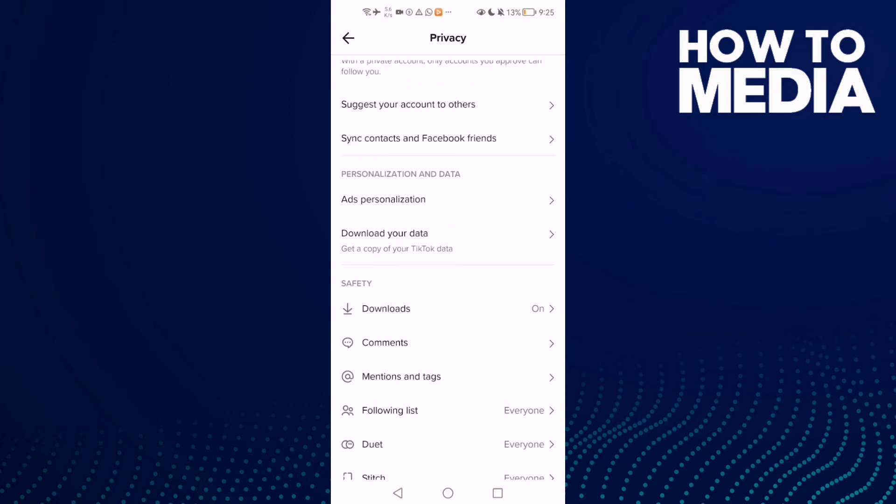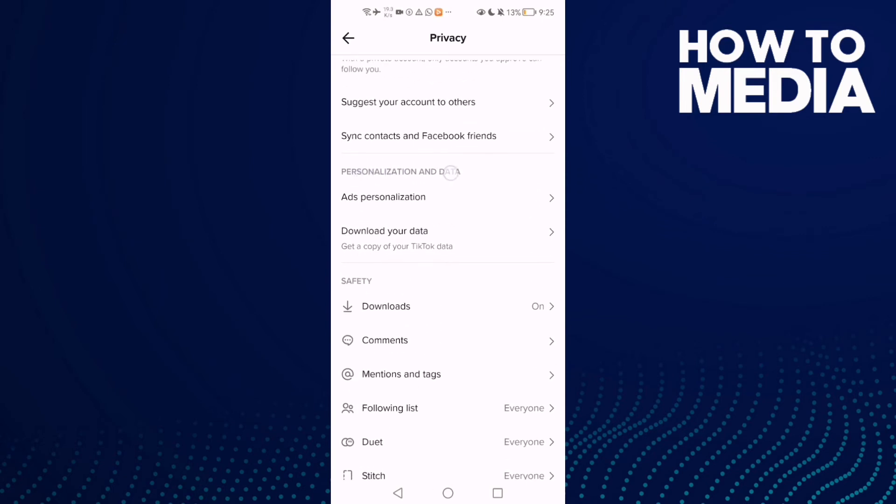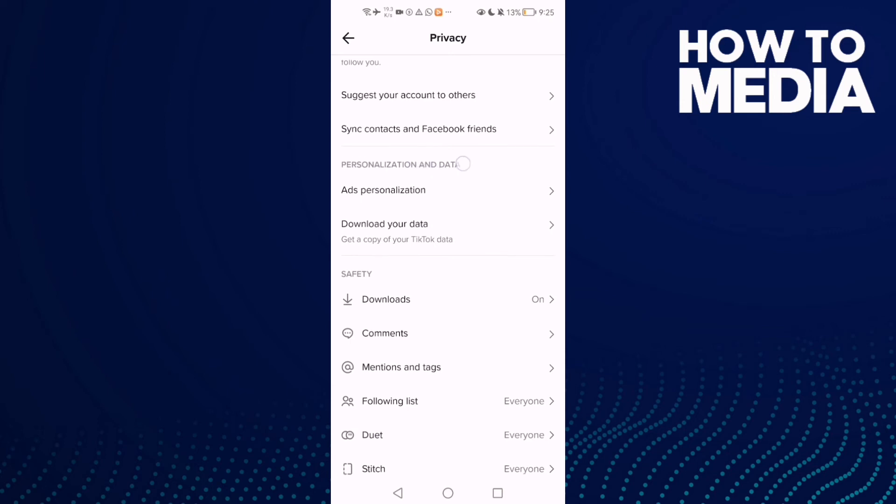And as you see here, you will find personalization settings and data.